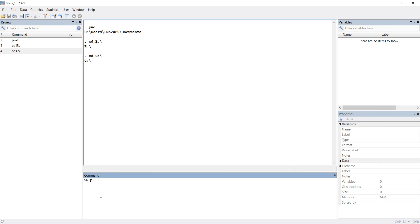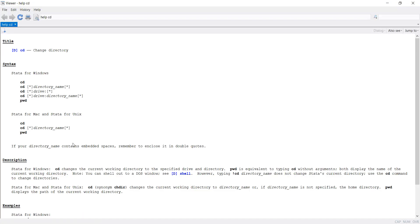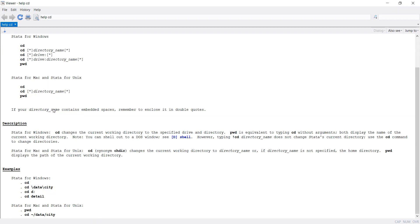For Unix and Mac users, we can use the help section, help cd. This shows change directory information. For Windows, we need a forward slash, and for Mac, we need backslash. This is the help menu for our cd command.